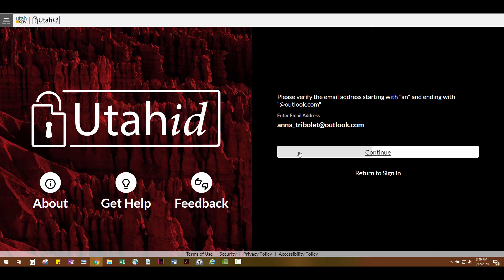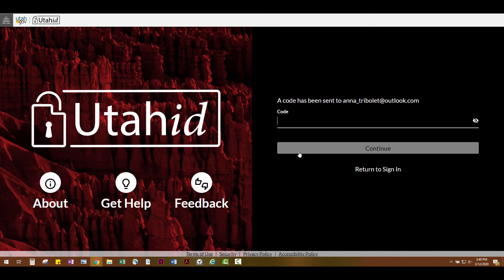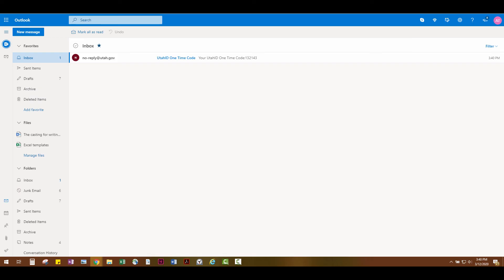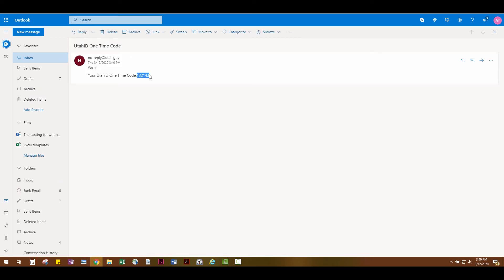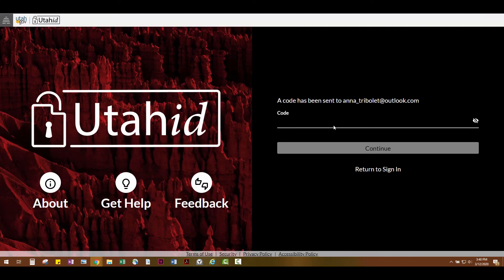If you selected an email address, the security code will be sent to the email address. If you selected a phone number, the security code will be sent to the phone via text. Retrieve your security code from the appropriate email or text message, and once you receive the security code, type it in and click Continue.